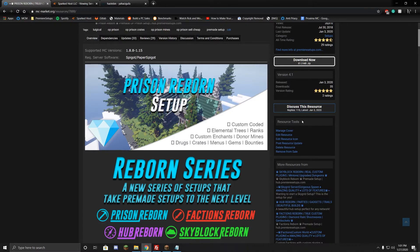If you need anything else, you can go ahead and contact me at discord.premiersetups.com. And I hope this tutorial was helpful. Luigi Cal out.